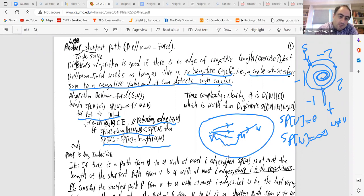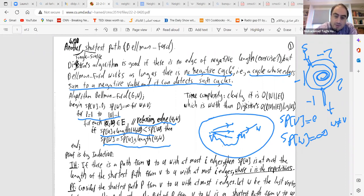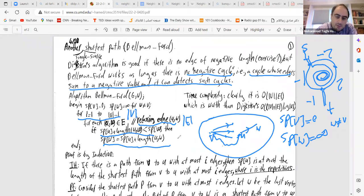We run this loop for i = 1 to |V|−1, and for each edge we relax it. If using that edge gives a better shortest path estimate, we update it. The running time of this algorithm is O(|V| × |E|), because we have O(|V|) outer iterations and O(|E|) inner work, with everything else being O(1).